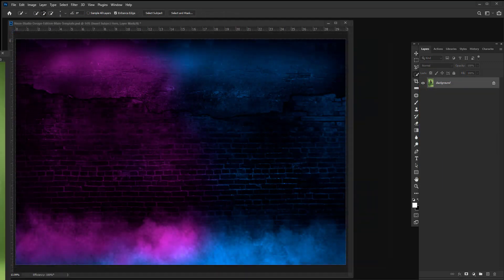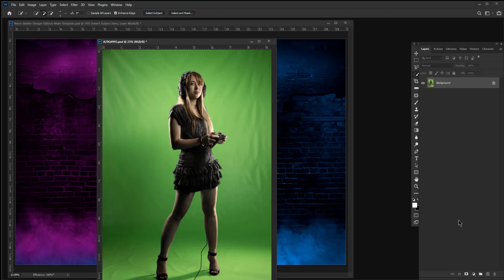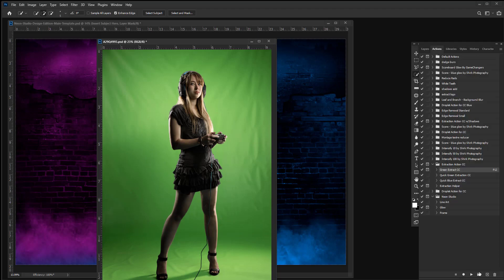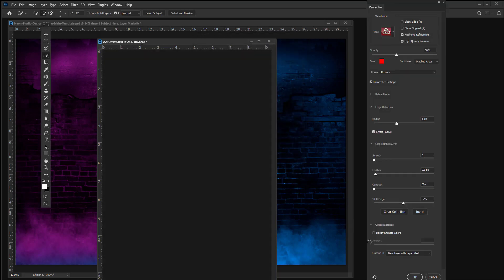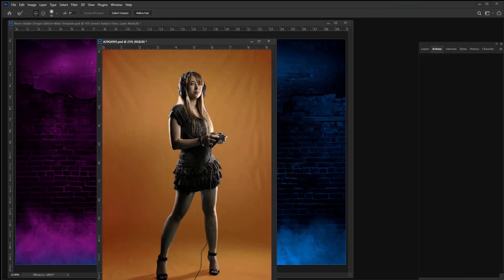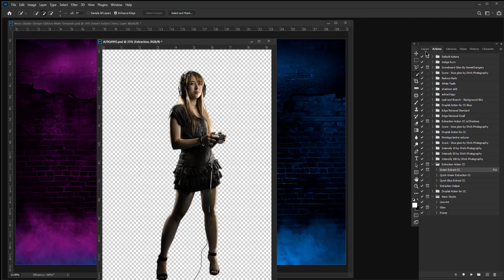Lighting your subjects will be important for this template. There's a tutorial and a lighting diagram that tell you exactly how I lit my subjects. I photograph my subjects on green screen; however, you do not have to — you just have to be able to extract them. I have an extraction action available on my website, and it's as easy as a few button clicks to get your subject extracted.